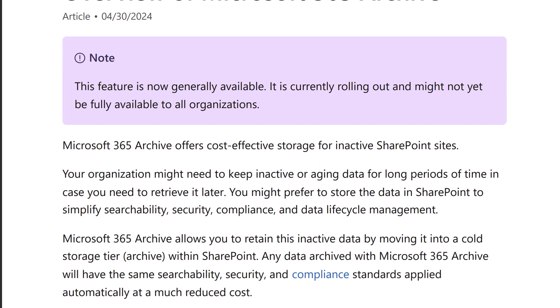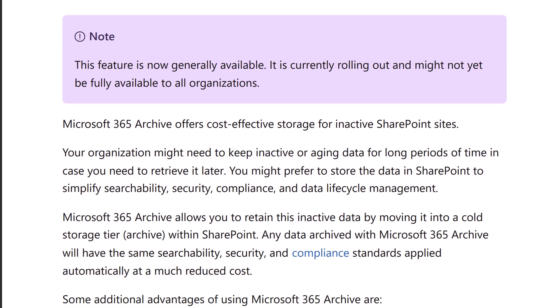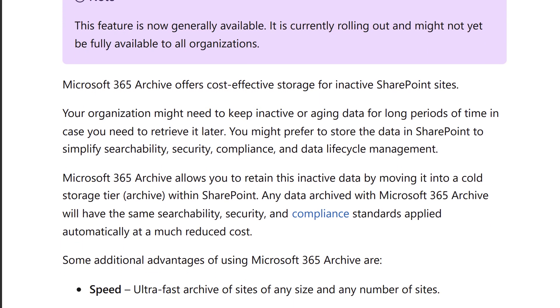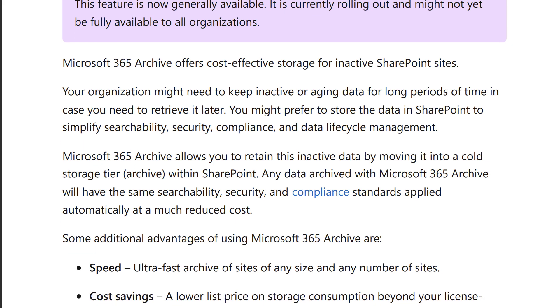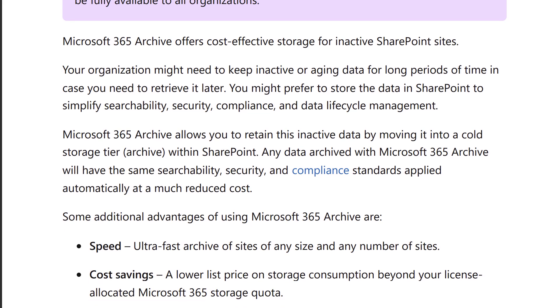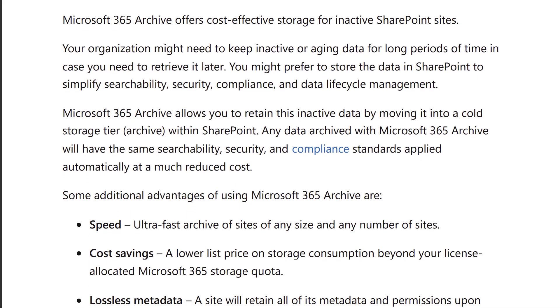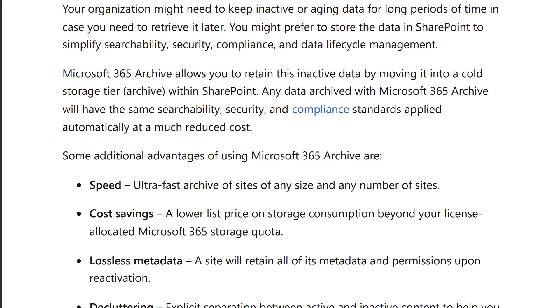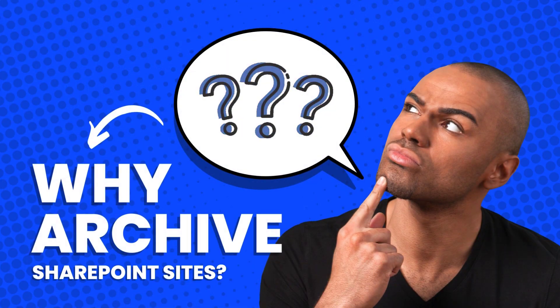Microsoft 365 Archive allows you to archive SharePoint online sites, so they are no longer accessible and are removed from search results. Why would you want to archive a site?